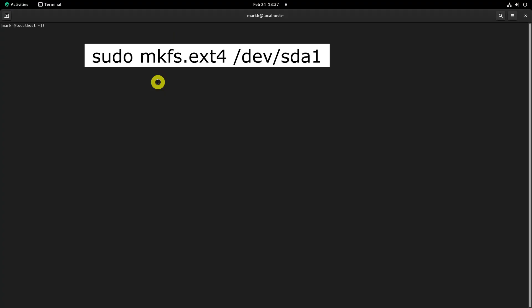Let's format the newly created partition with the ext4 file system using mkfs command.